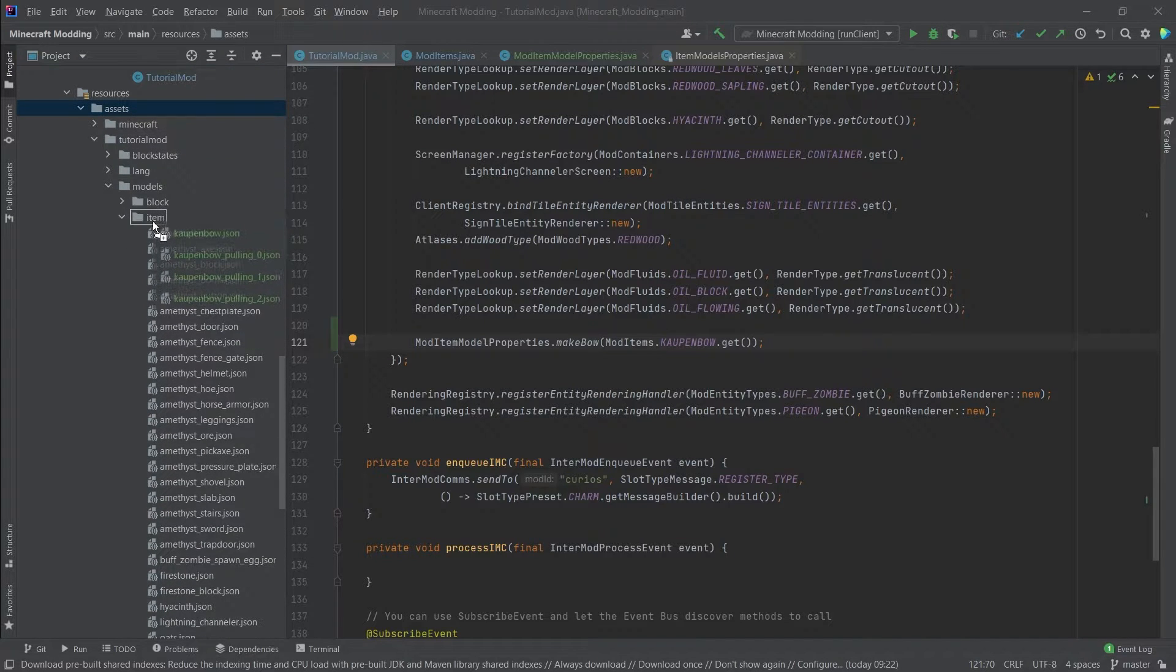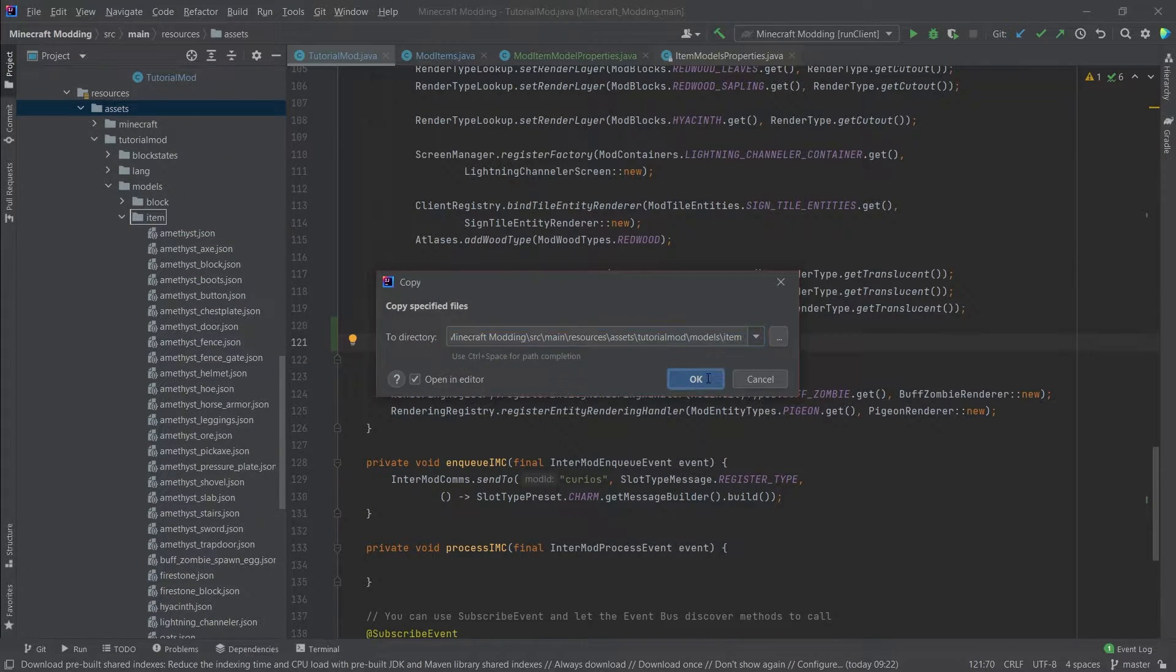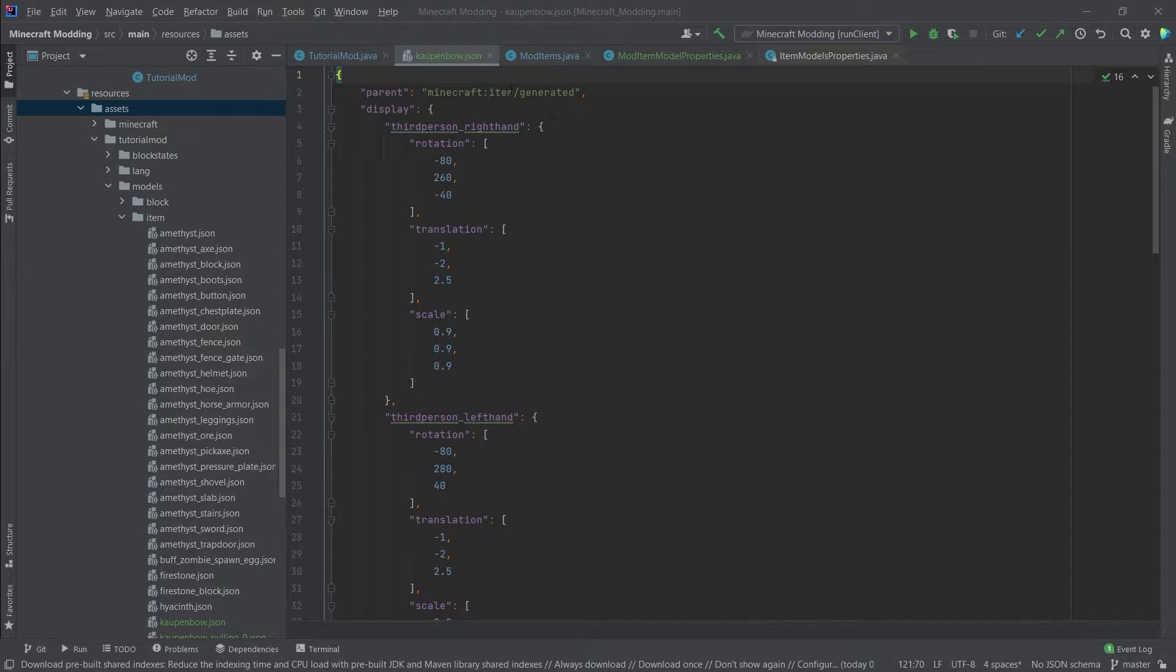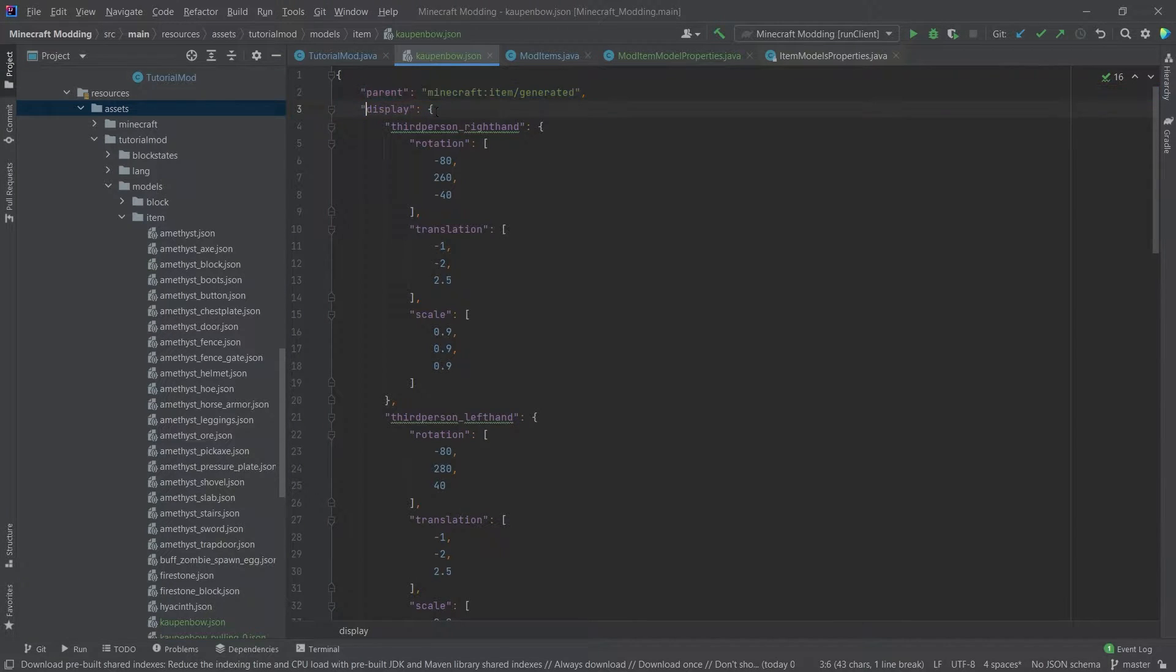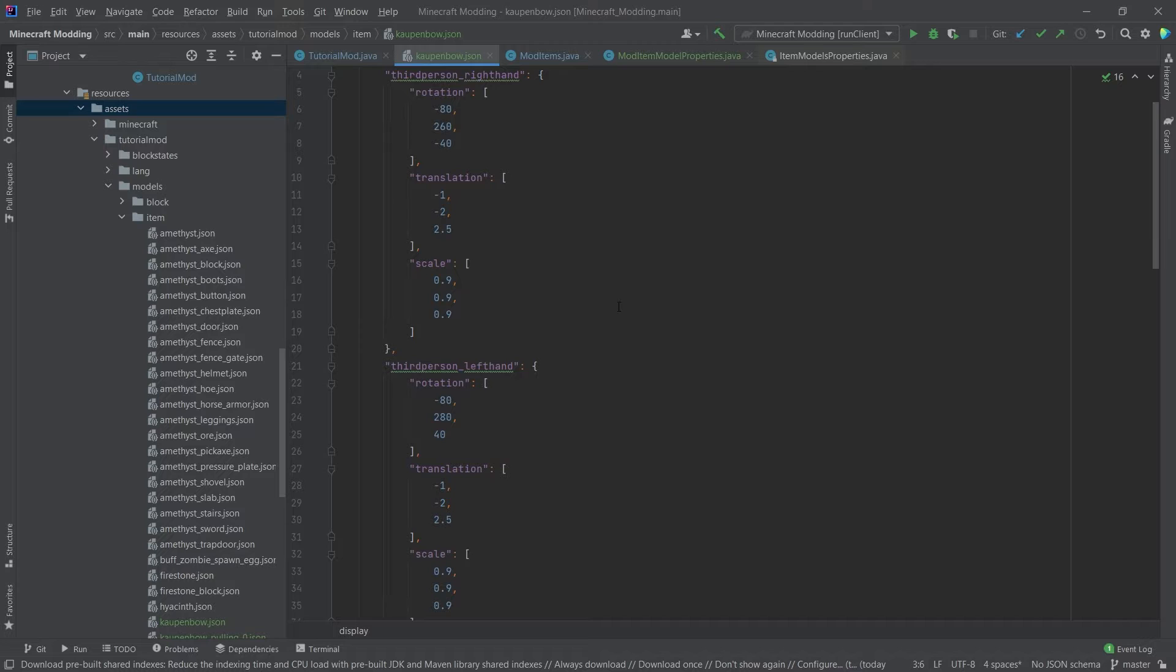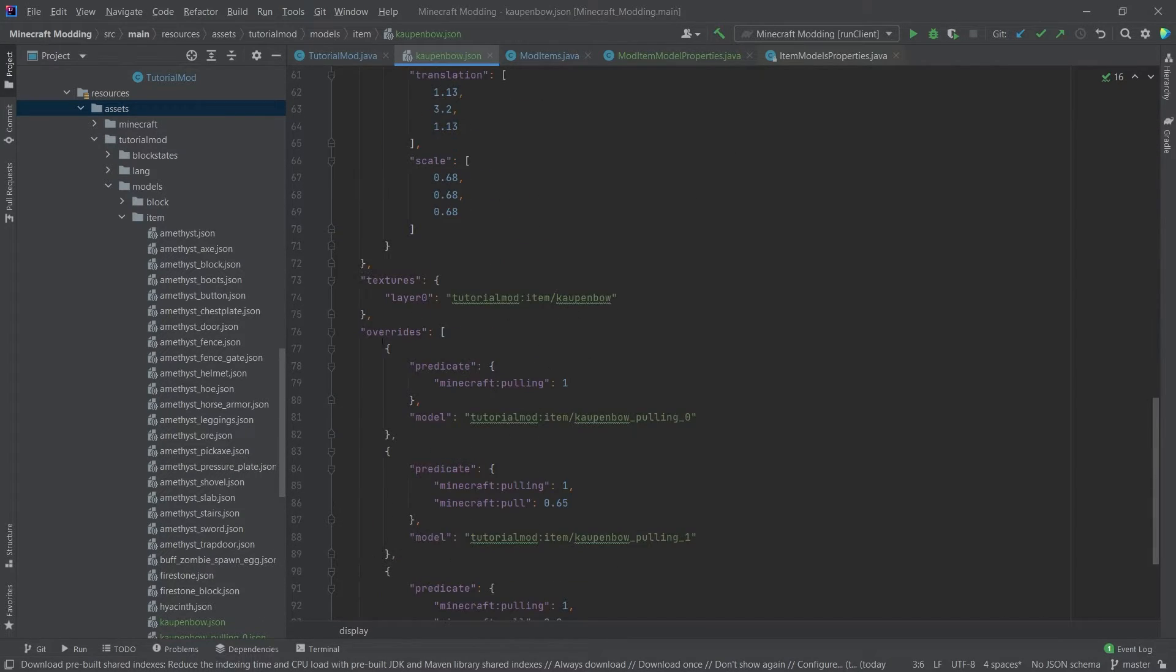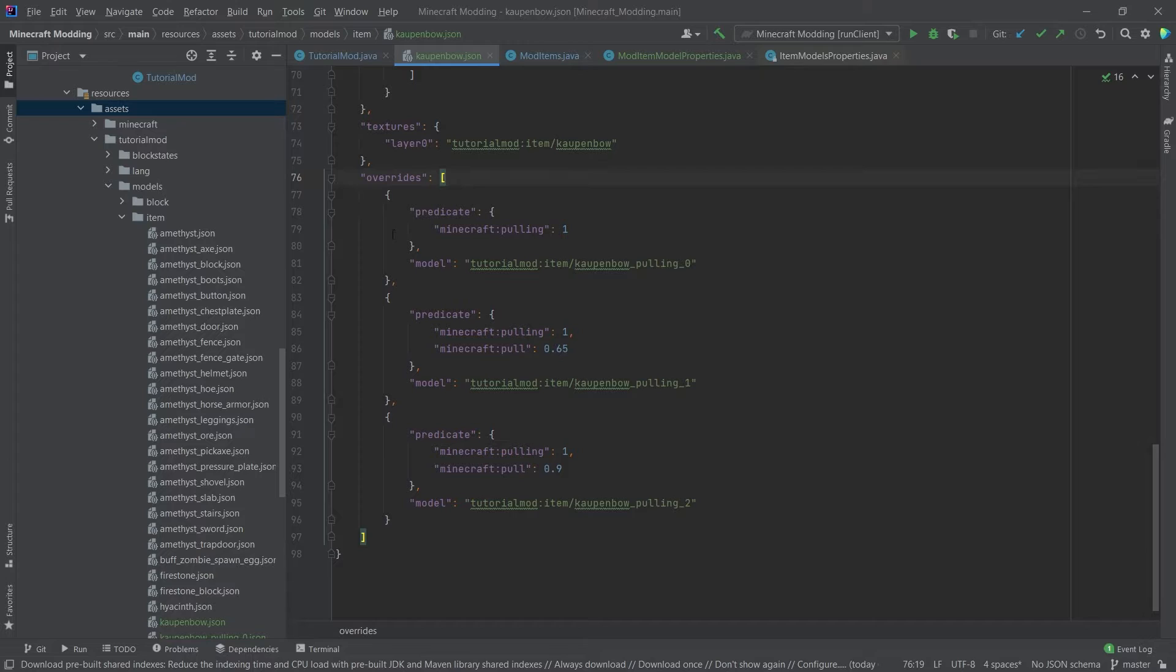And the main thing that happens here is inside of the countenbow JSON file. So this is just a normal generated JSON. That's all fine. You have a little bit of a different display so that it actually displays as a bow in the hand and in third person. And then this is the interesting thing. This is the overrides. So the overrides happen when a certain thing happens.